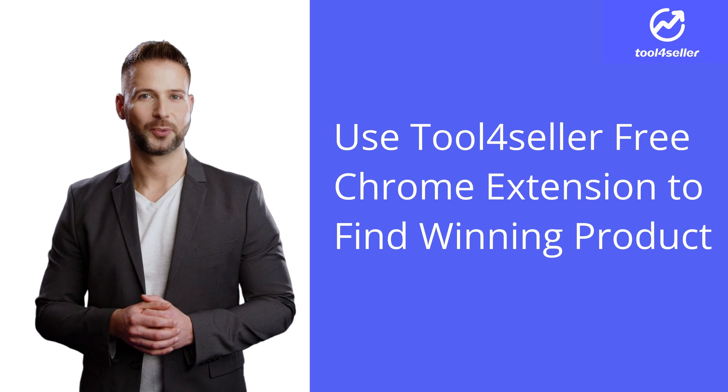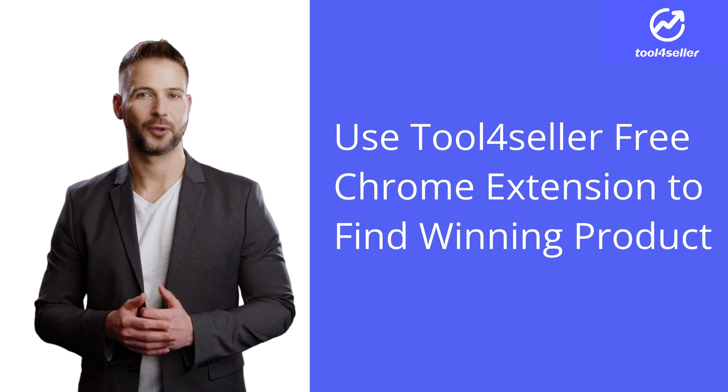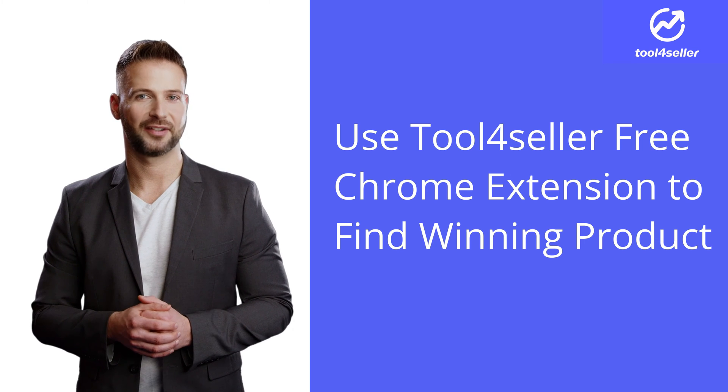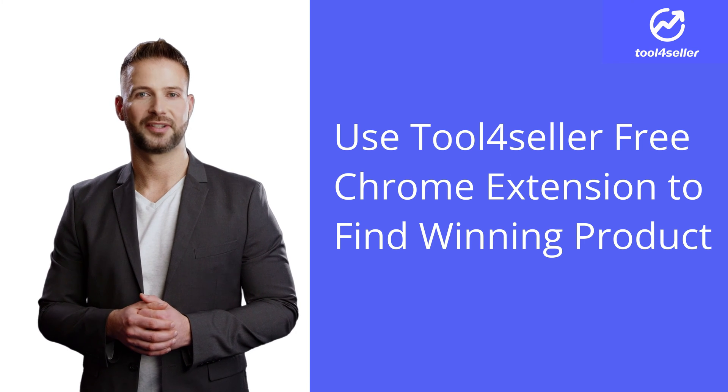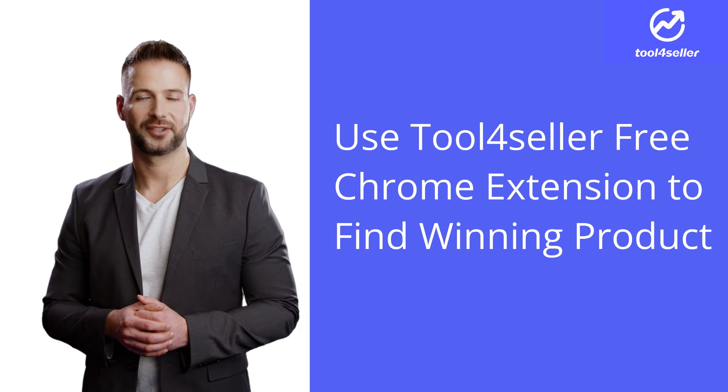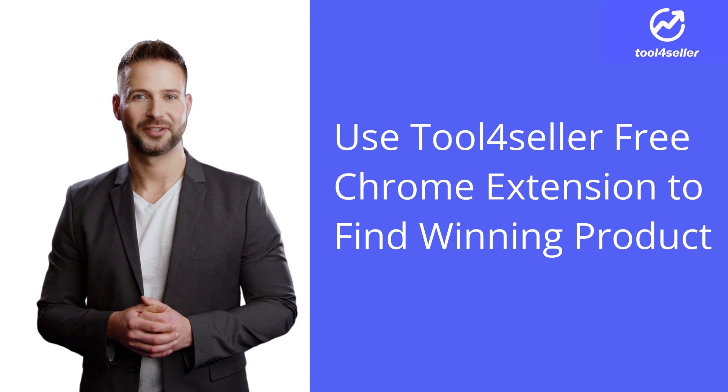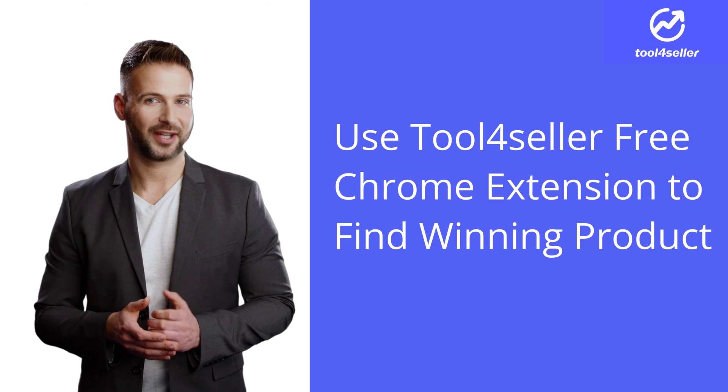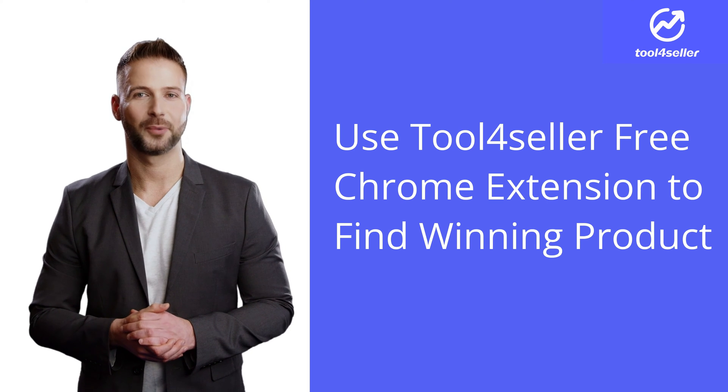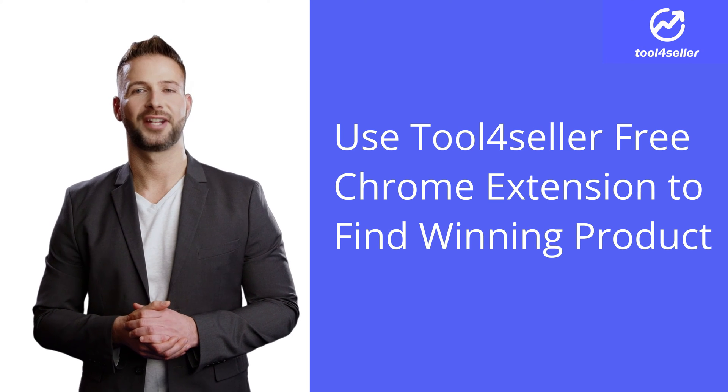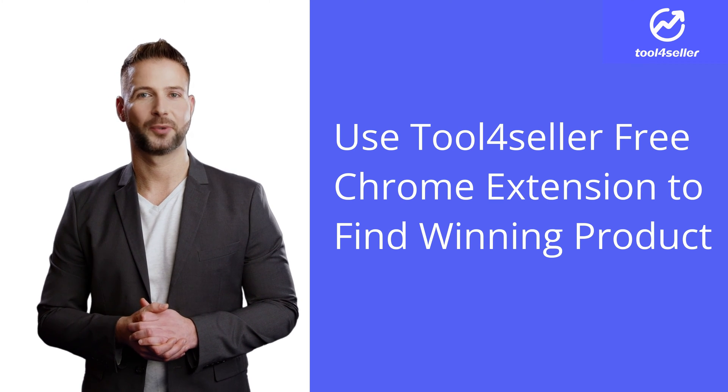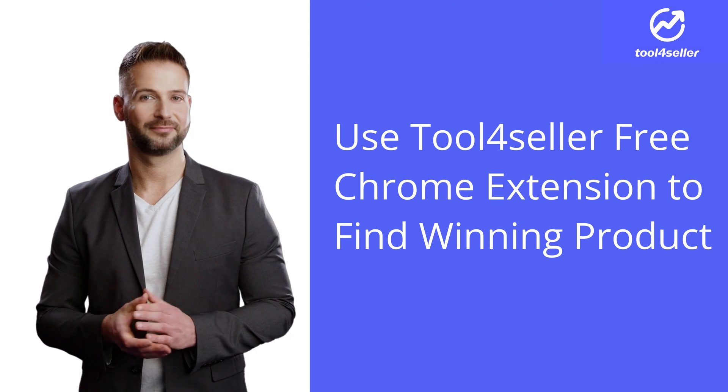Whether you're just starting out on Amazon or looking to enhance your existing product line, this tool will provide you with valuable data support and help you get a more in-depth understanding of the product you are researching.